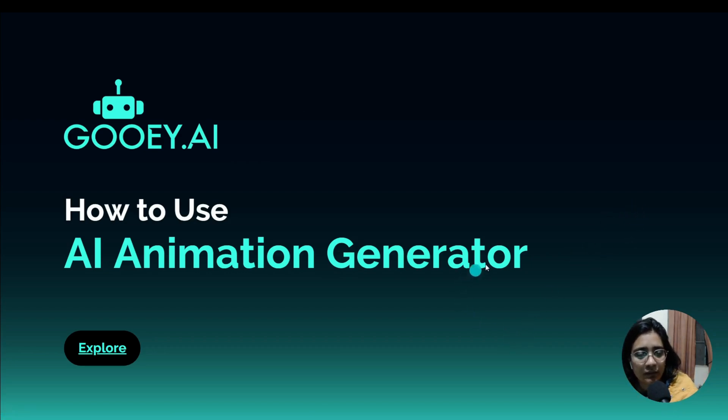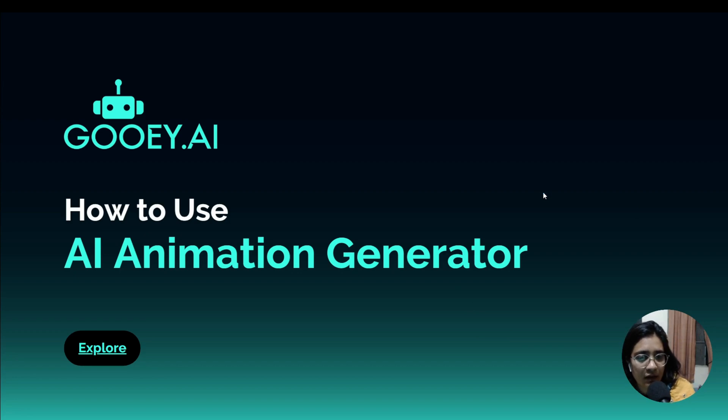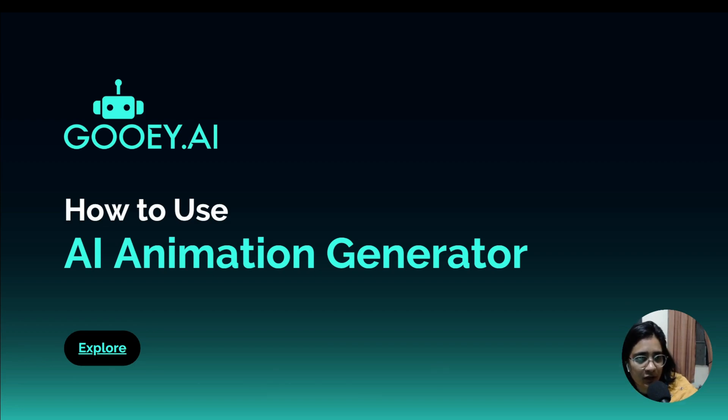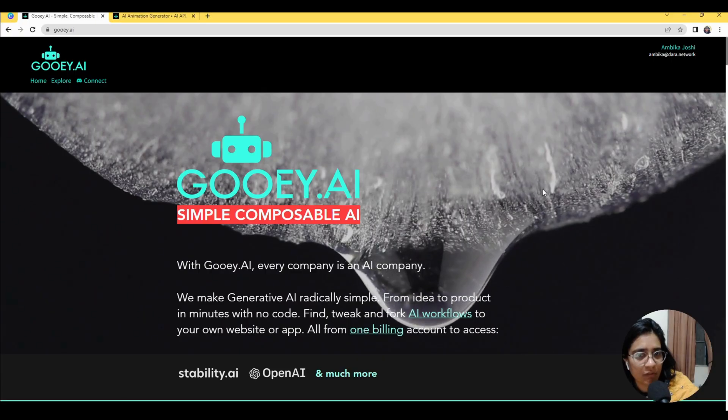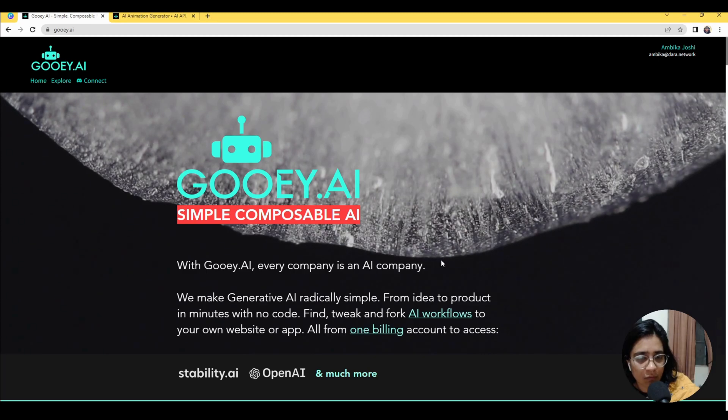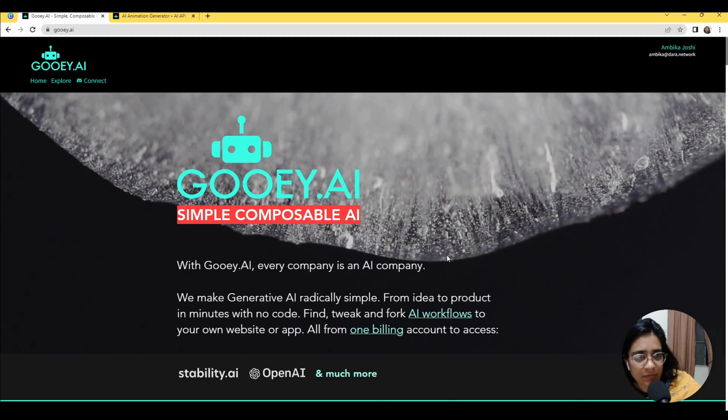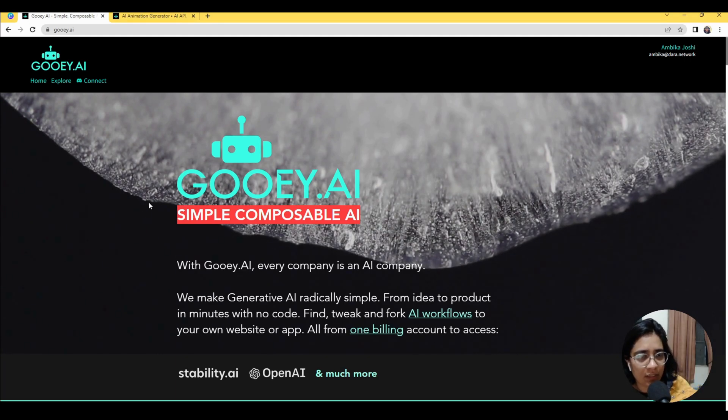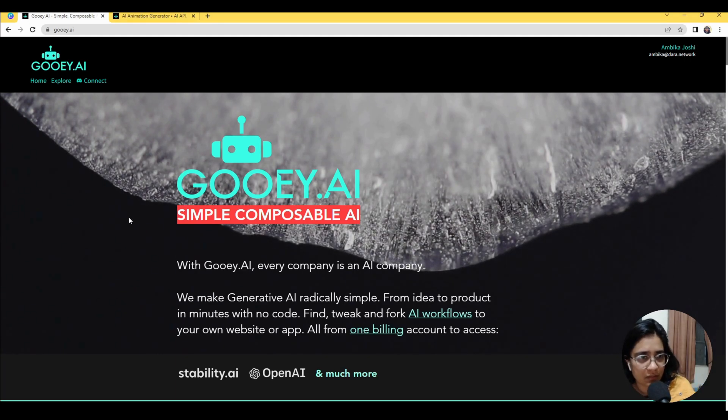Hi, welcome to Gooey.AI. We are looking at how to use our AI animation generator. This is a very simple tool but very evocative and particularly exciting for doing media-related work and specifically for artists who might want to do some AI-related explorations as well.